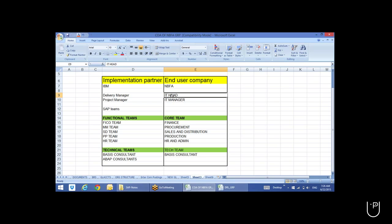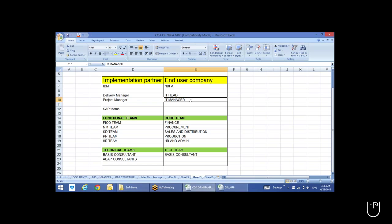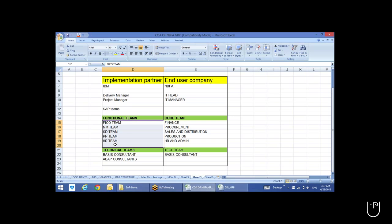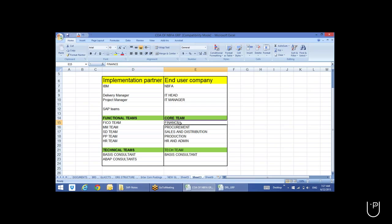For the implementation, the client will have an IT head and an IT manager coordinating with our project manager. We'll also form a core team — these are core users from the end user company. When our team members implement SAP, first we have to study and discuss with the users to understand their requirements and map them into SAP. So we need team members who can help us understand those requirements — we call them core users.